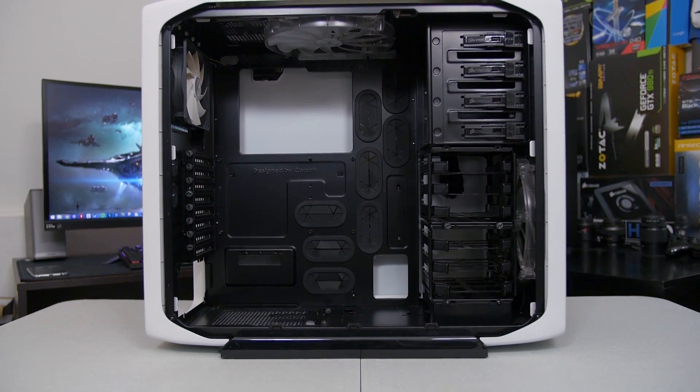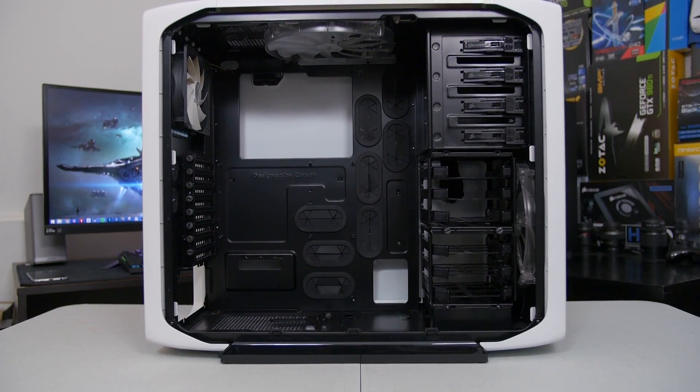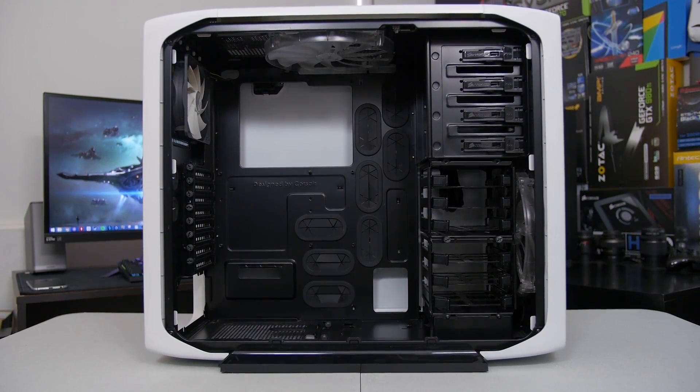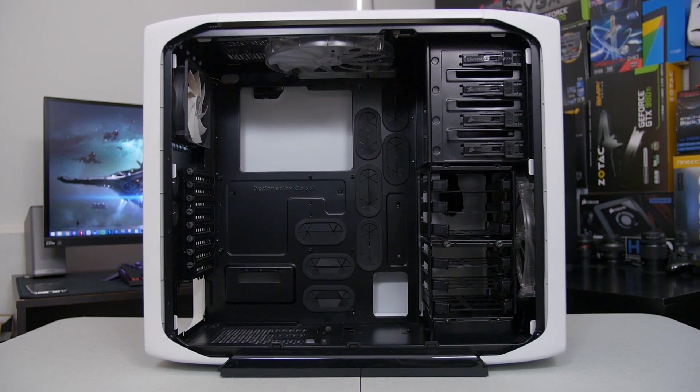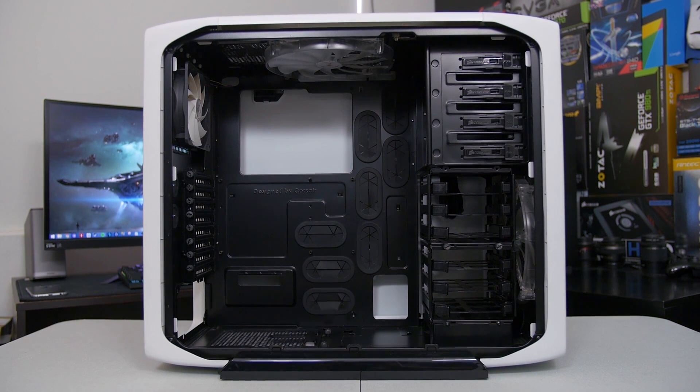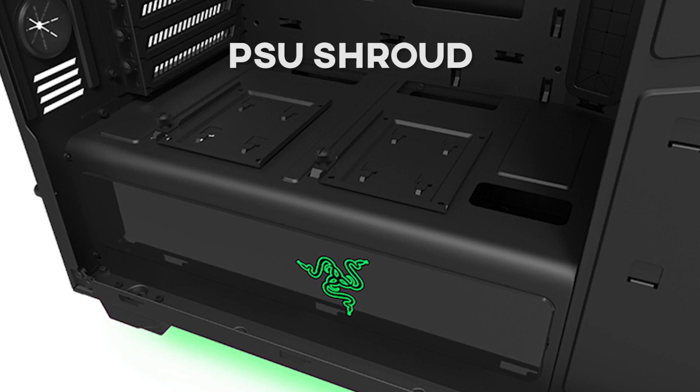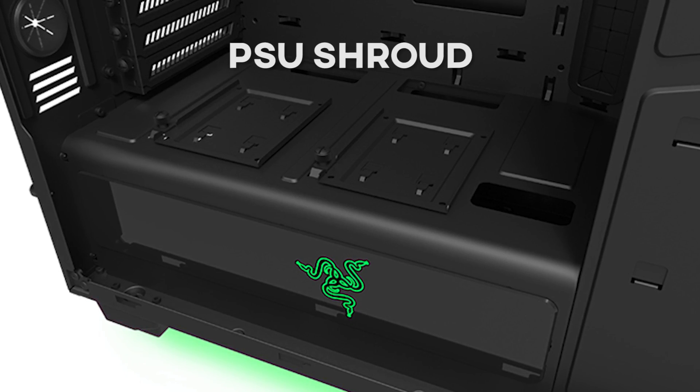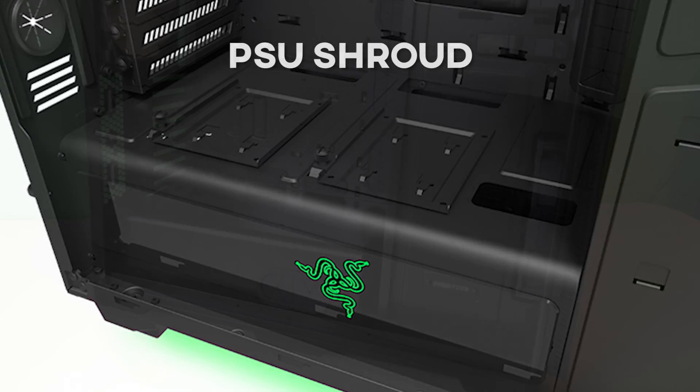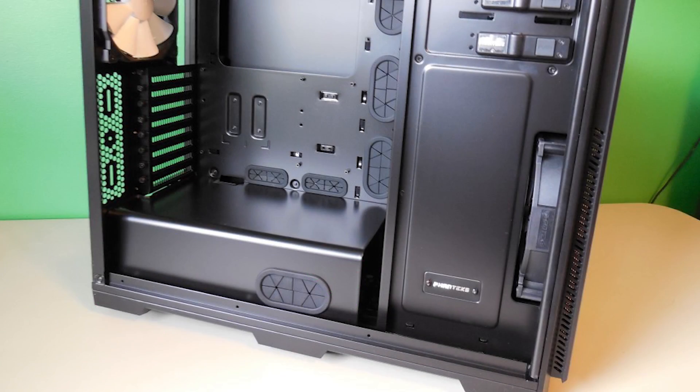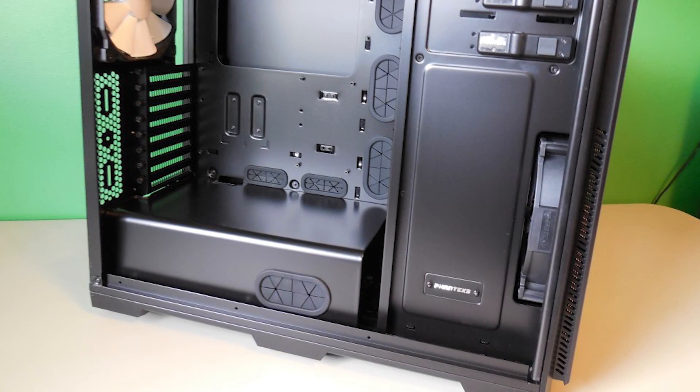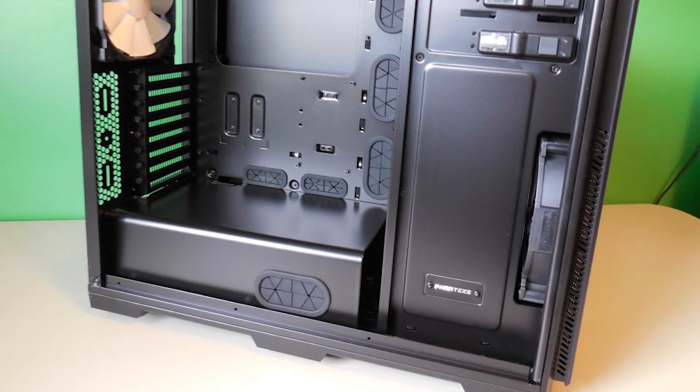Rounding out our list, I can't think of a new design move in the last five years that's had a bigger effect on a case's internal form and function than the power supply shroud. It may not seem like much, but once manufacturers started covering up their power supplies, everything changed.